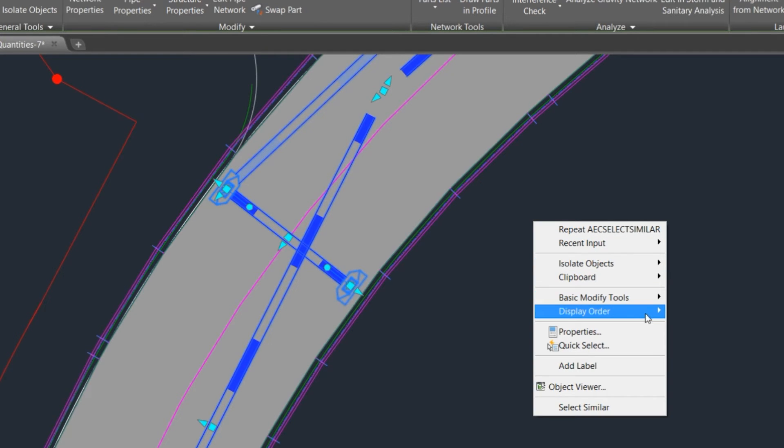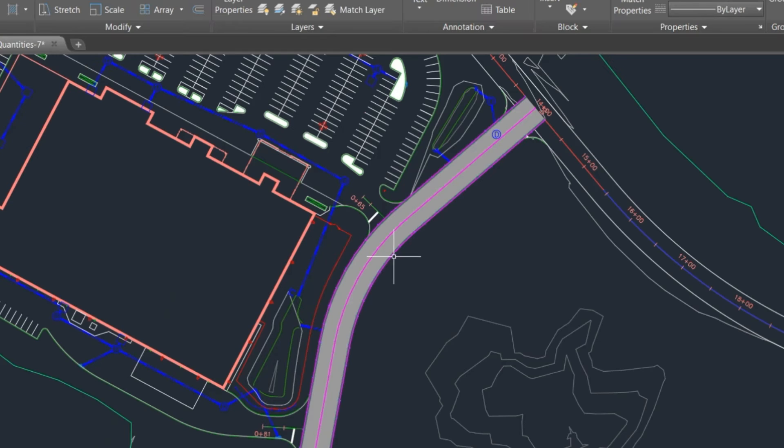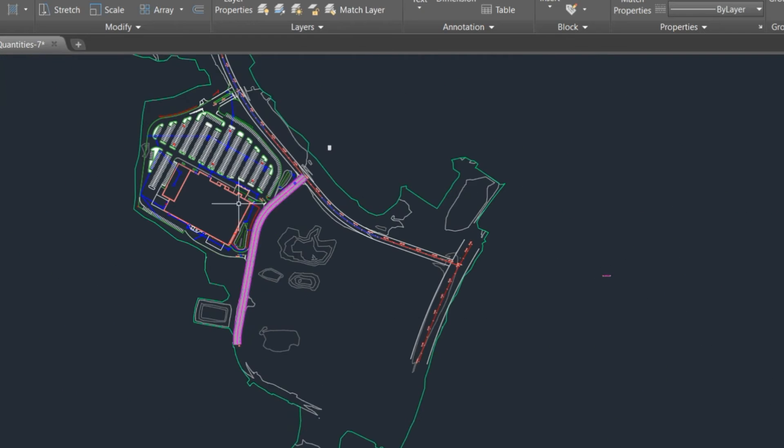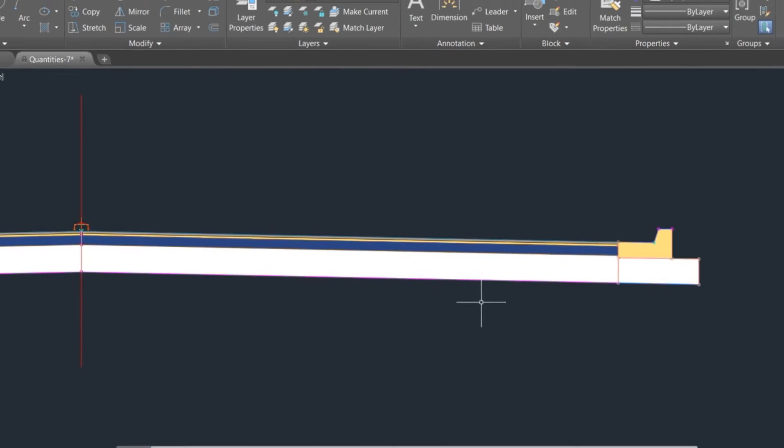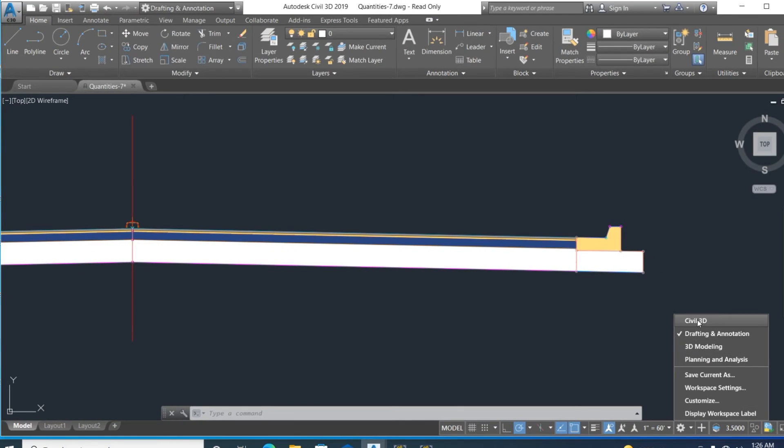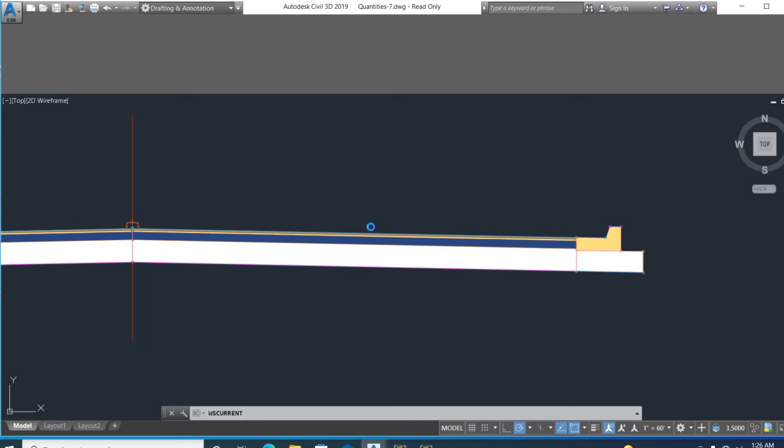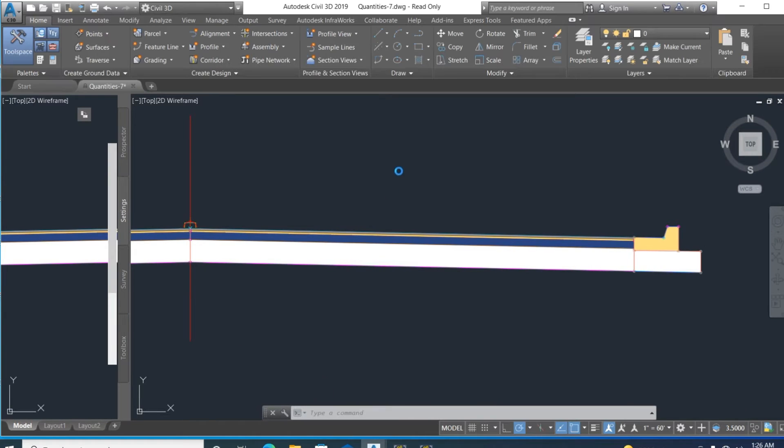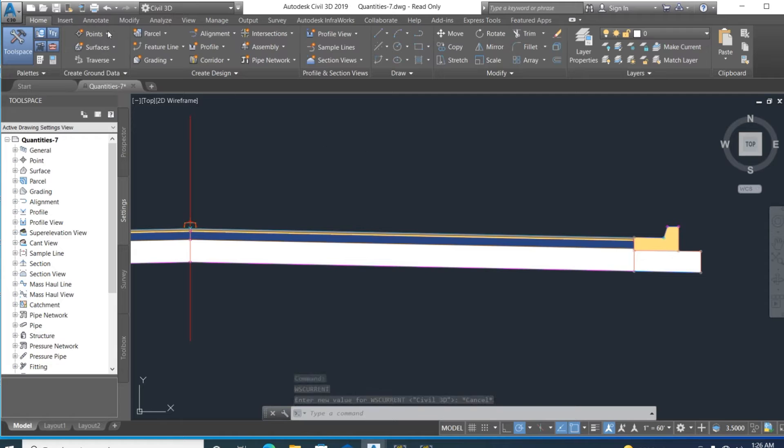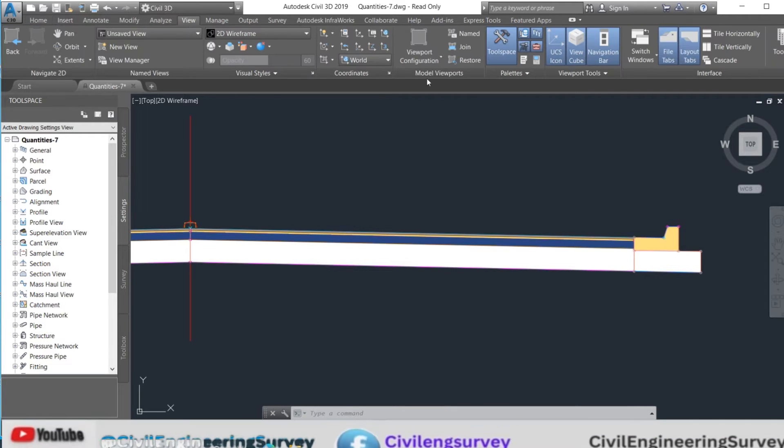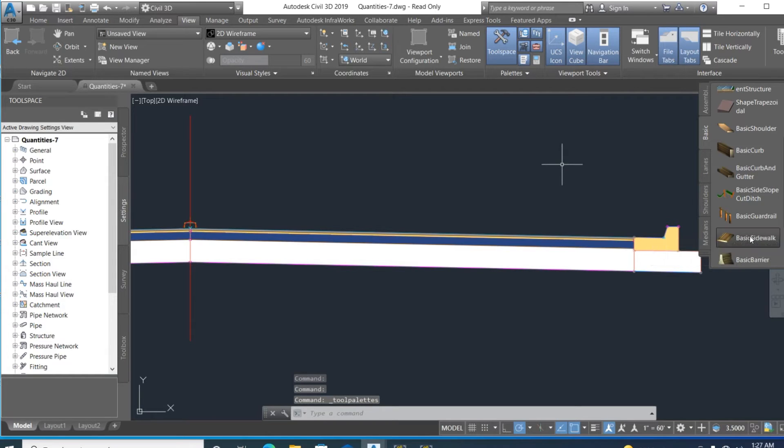Now we add a sidewalk part to the assembly. Select Civil 3D, then select view. Here is the tool palette. We select basic sidewalk and choose a left-side sidewalk.